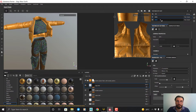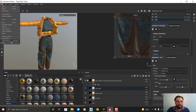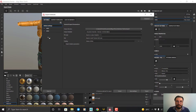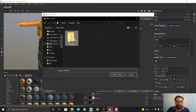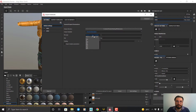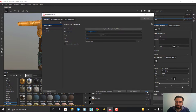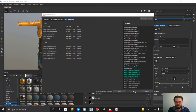Now it's time to export my textures. I go to File > Export Textures. In the export settings, the output path goes to my file folder. I'm going to use the Arnold renderer template — you can use anything you want. The file type I use is EXR for better quality, and the size is 4K. Click Export and wait.